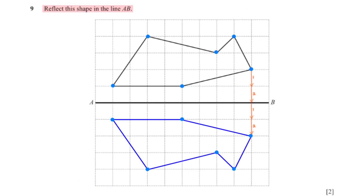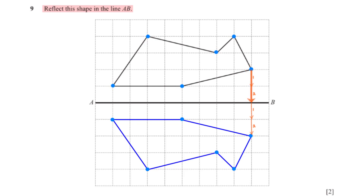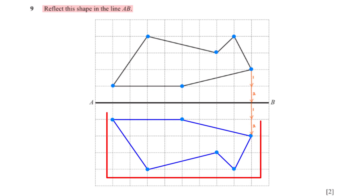Reflect this shape in the line AB. To reflect the shape, we first identify the vertices of the shape, then reflect each vertex in line AB. For each point, since we move 2 units downwards to touch the line of reflection, we also move 2 units downwards from the line of reflection to pin the new position. After repeating this process for all vertices, we map out the reflected image of the shape.